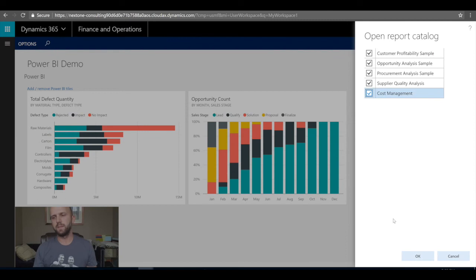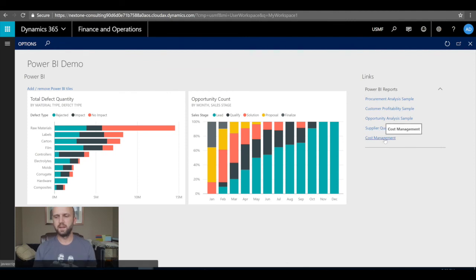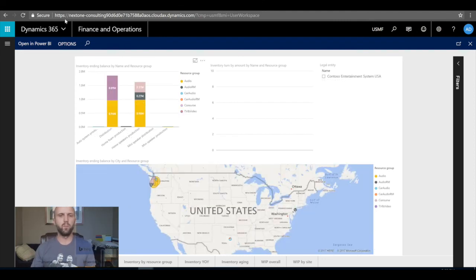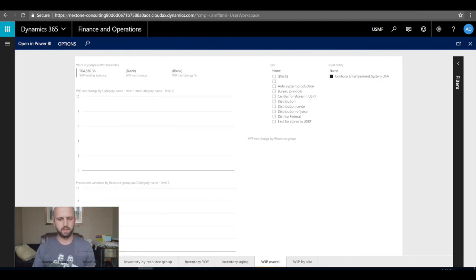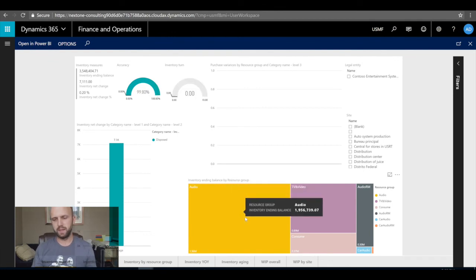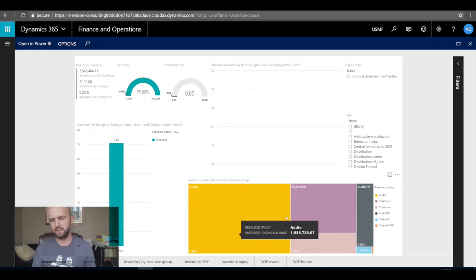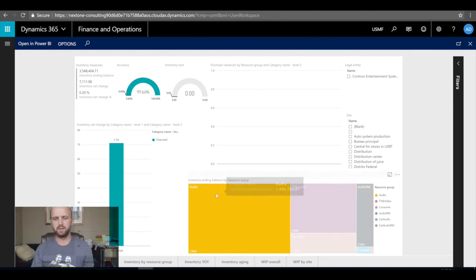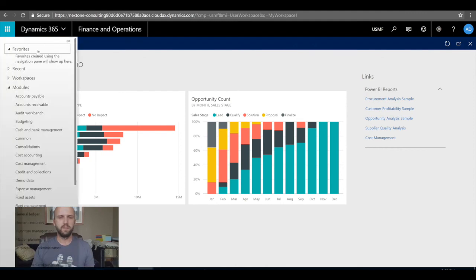I'll select Cost Management — a newly available option — and click OK. The Cost Management link is added. Clicking on it opens the Cost Management report within my workspace in Dynamics 365. I can select 'Inventory Overall': I'm 99.8% accurate on my inventory, and I can see inventory ending balances by resource group — Audio at 1.96 million, then TV Audio — familiar to those who've worked with Contoso data.